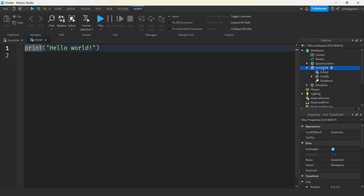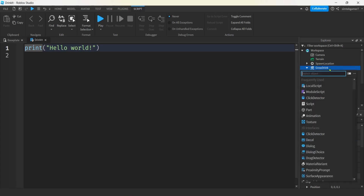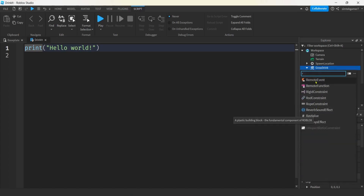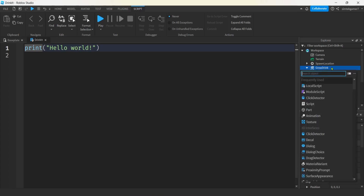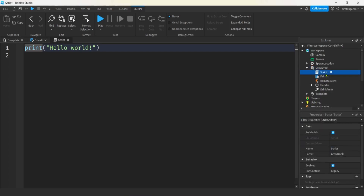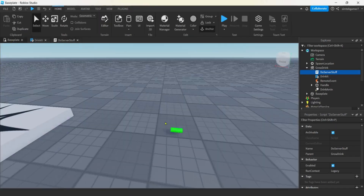I'm going to use a RemoteEvent to do server-side stuff and grow the character on the server. Let's hit plus and add a RemoteEvent - it's going to fire off a server-side event. We can also add a Script to handle the server side. Let's call it 'do server stuff' so we know what it does.